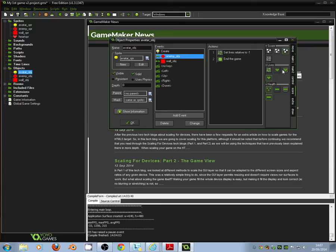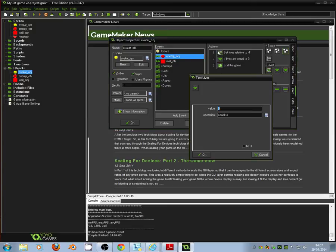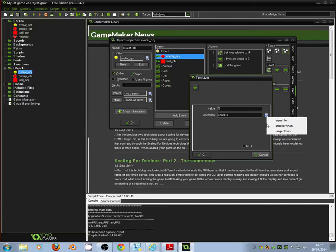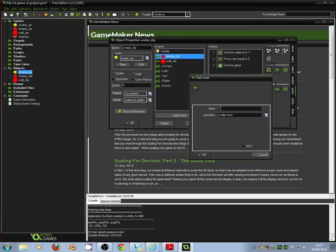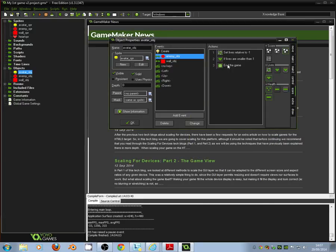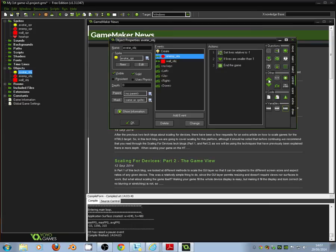Now over here we've got test lives. See this little icon here. We'll drag that across beneath set lives relative to minus one. I want to say that we want to test the lives. And if the lives are less than, so smaller than one, click OK. Then the game will end.